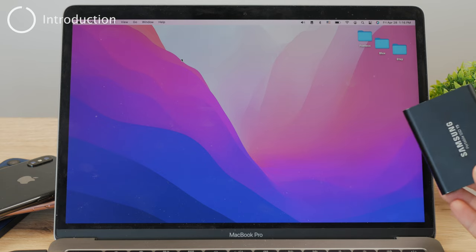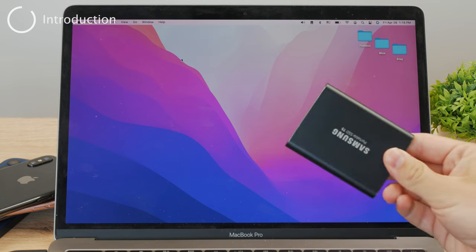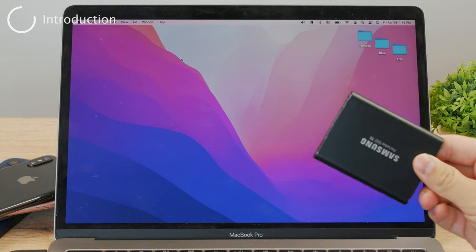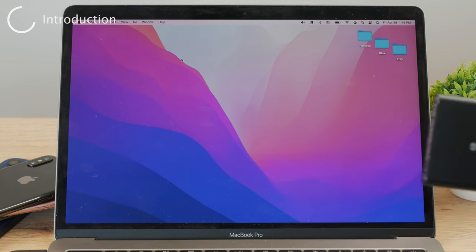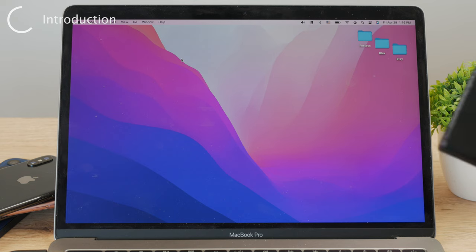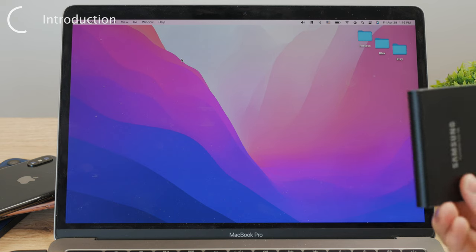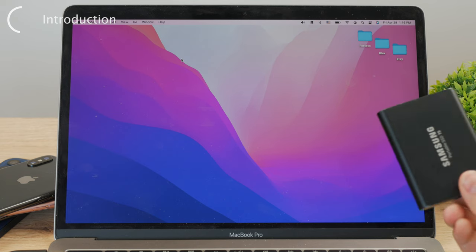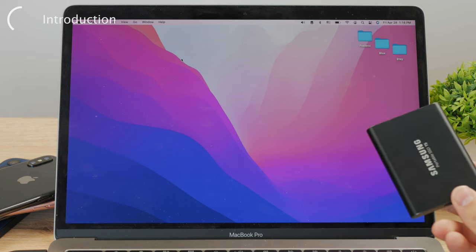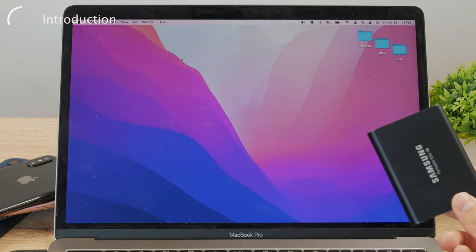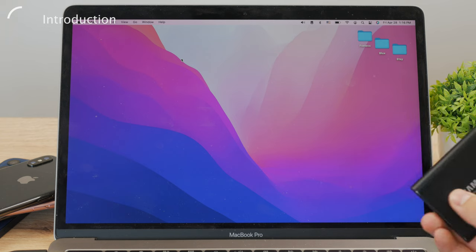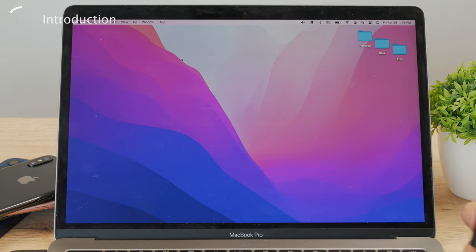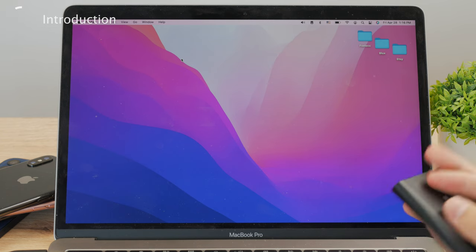If you ever wanted to copy one folder from your MacBook to some kind of external hard drive, then this is the video right for you, because here I'll be showing you exactly how you can use it and get it to work.